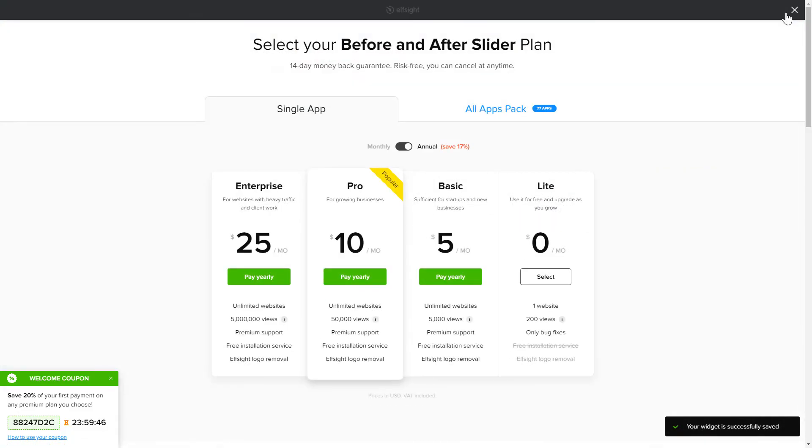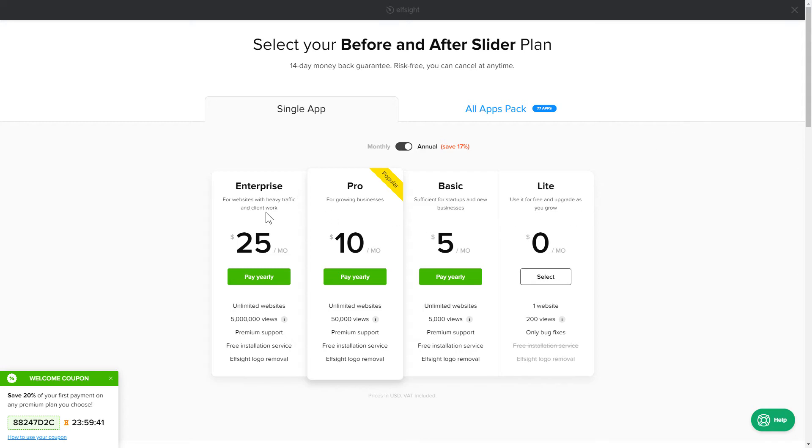The next step is to choose your subscription plan. You're very welcome to start with Lite. But keep in mind that your 20% discount is valid only for 24 hours.